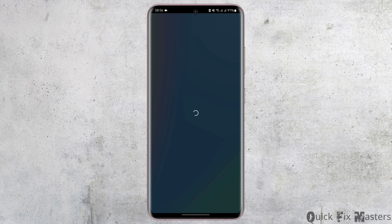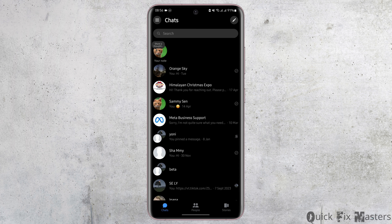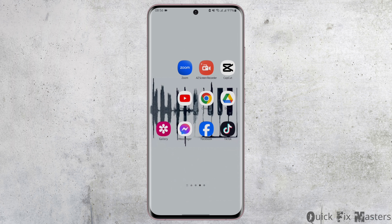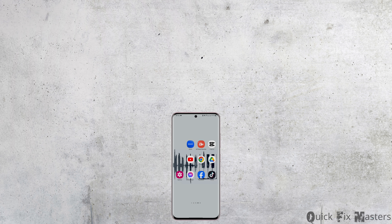Now let's go ahead and open our Messenger app. As you have deleted the Messenger application data, you will be required to re-login to your Messenger account. This is the page where we have to tap on Not Now — if you turn on your phone contacts on Messenger, anybody can find you. So tap on Not Now, and now nobody on your contacts will be suggested to you.